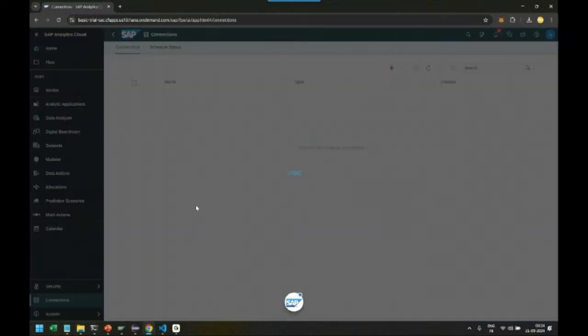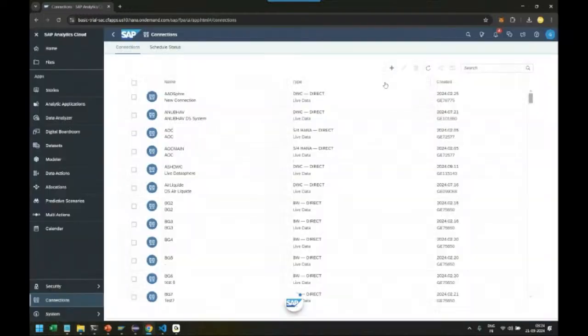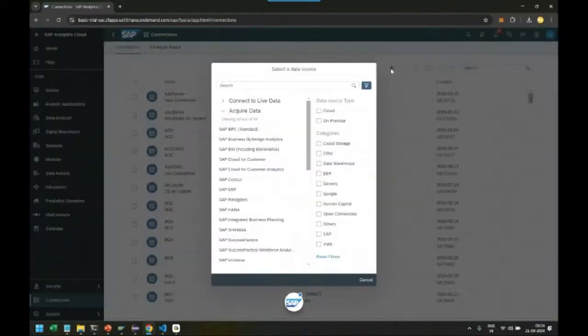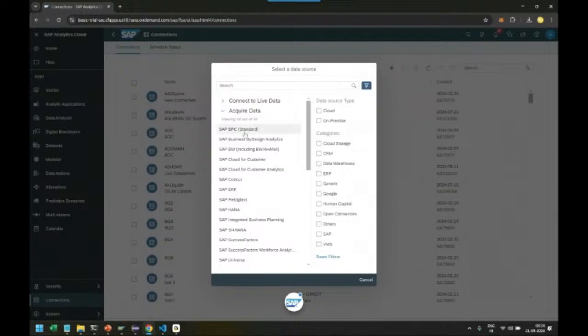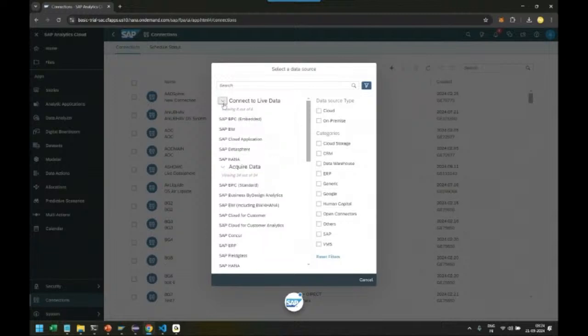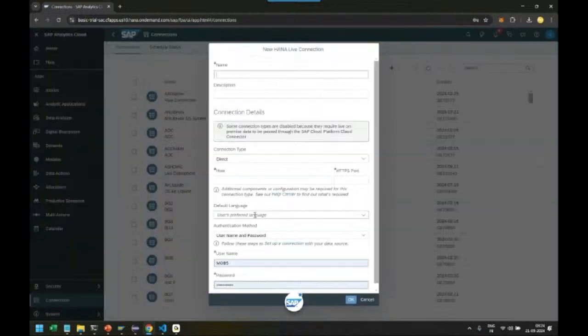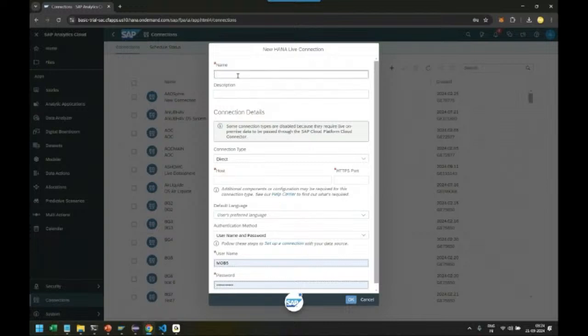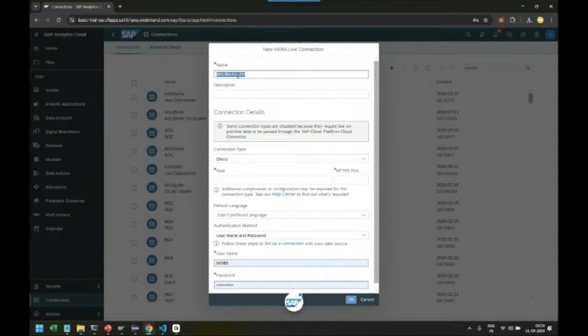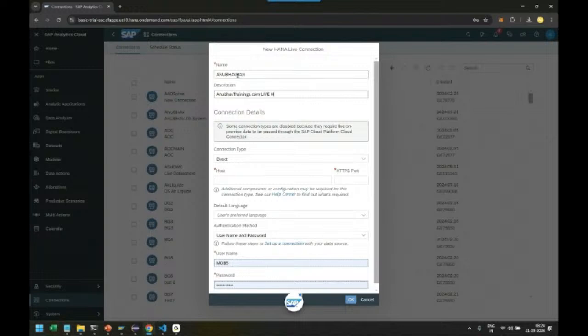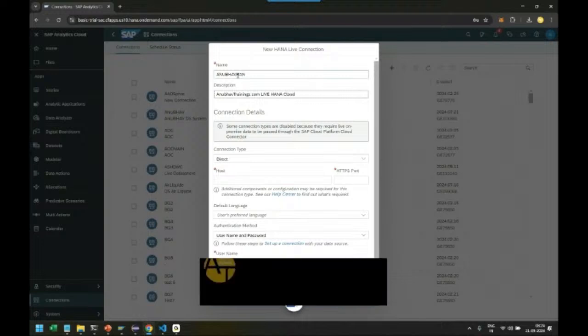Connect to live data with HANA. We name it 'Anubav HANA.' This is Anubav Trainings bringing you live data connection with SAP HANA Cloud.